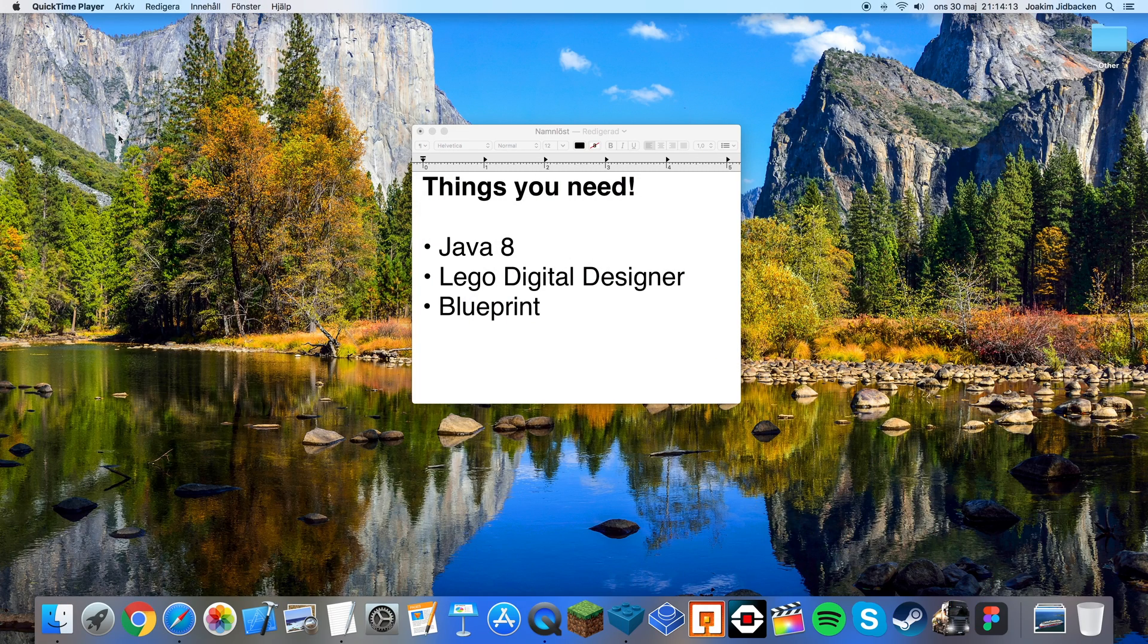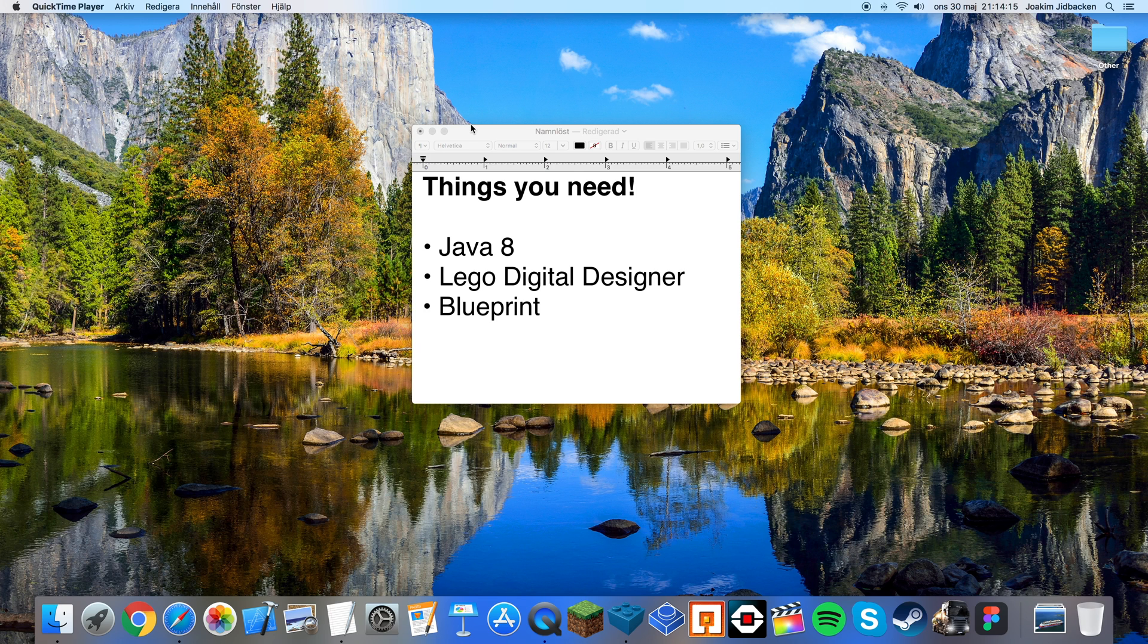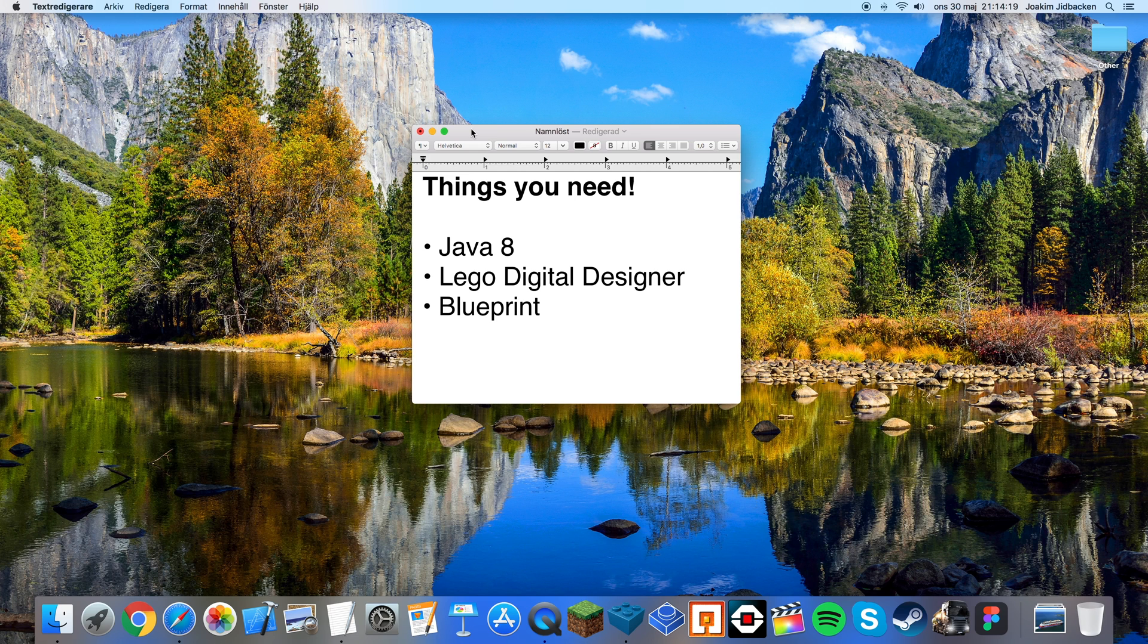Hello, it's Sinclair and Smart. Today I'm going to show you how to make your own Lego instructions using a program called Blueprint.